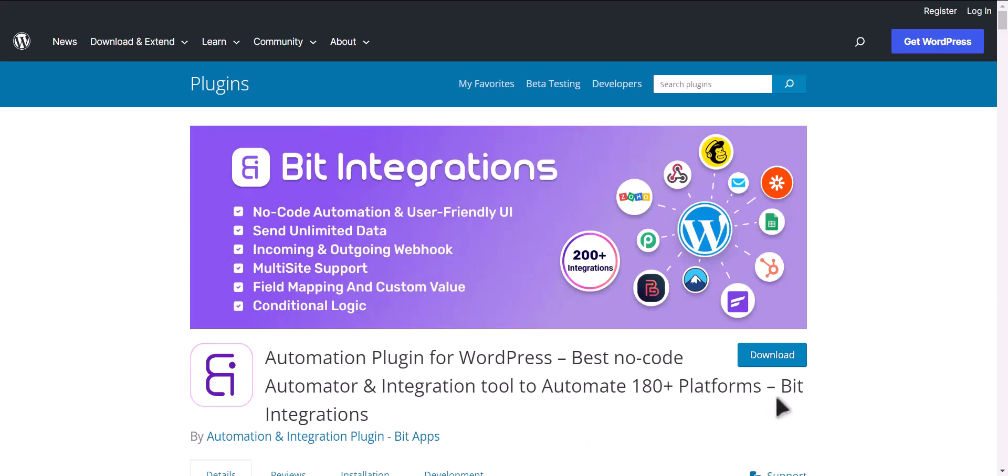I am utilizing the Bit Integrations plugin to establish a connection between these two platforms.